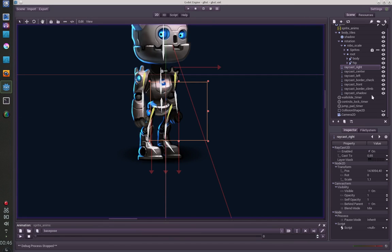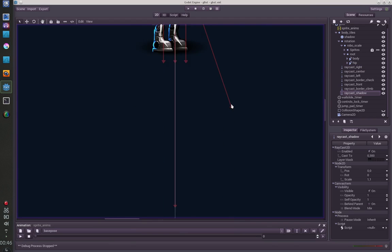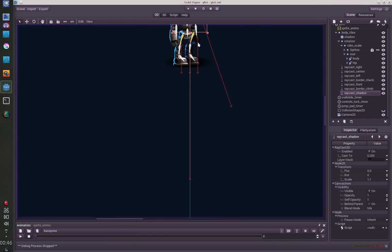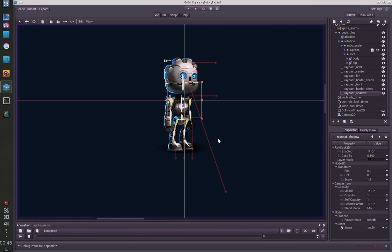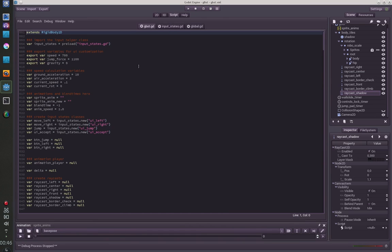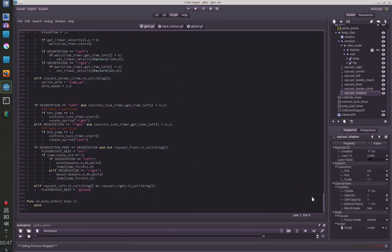And I also have one shadow raycast which is used to drop the shadow to the ground. Script-wise I have this, this is my G-Bot script here where I have all my logic running.